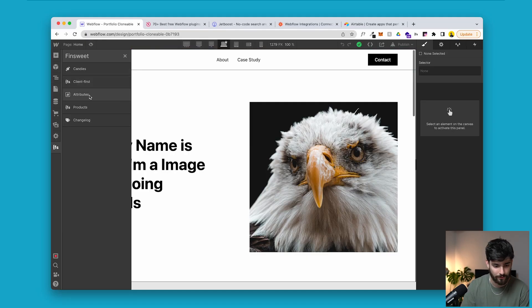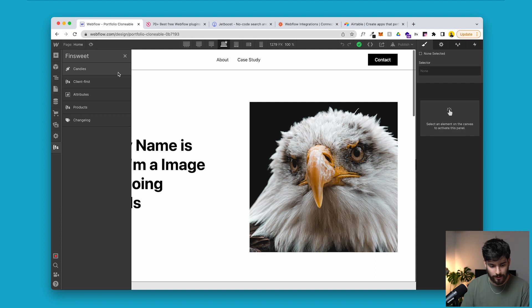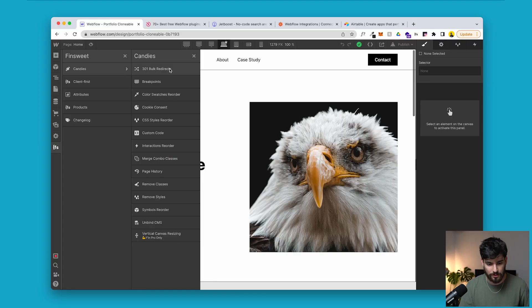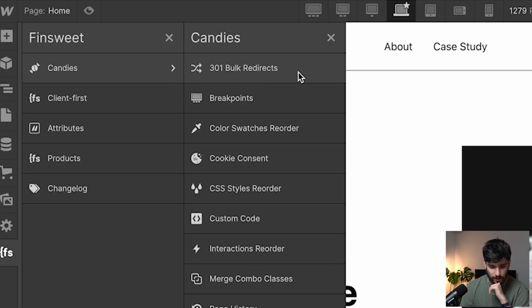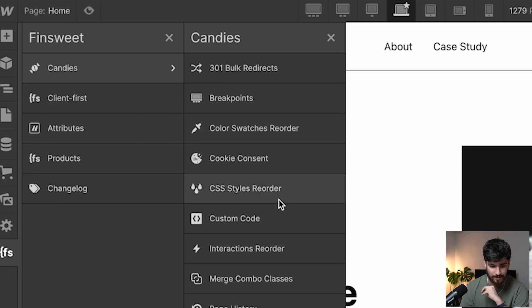We'll go over some candies, client first, and attributes. When we click on candies we have a few things right in front of us that already improve the workflow of Webflow. We have 301 bulk redirects, breakpoints, color swatch reorder, cookie consent, CSS styles reorder, custom code, and interactions reorder. We have a lot of capabilities added to Webflow that we just don't have natively within Webflow.